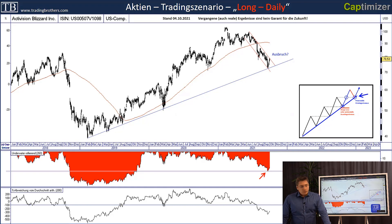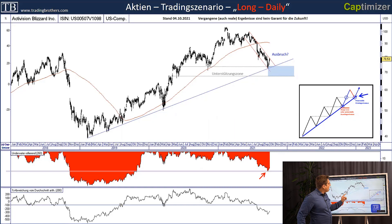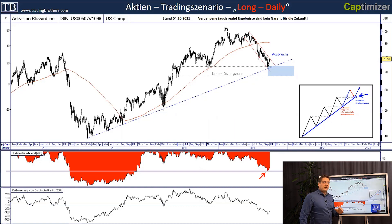Wir wollen jetzt diesen 30%-Rücksetzer nutzen. Und selbst wenn dieser Trend hier mal temporär unterboten werden würde, wäre das für uns erstmal kein langfristiges Problem.